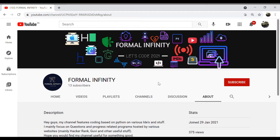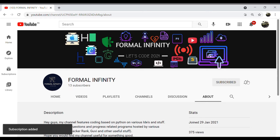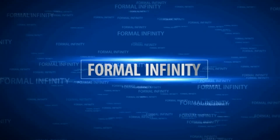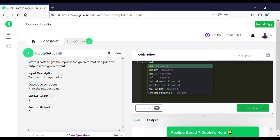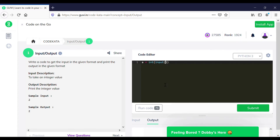Hey guys, if you haven't subscribed to my channel yet, please subscribe and click the bell icon to get regular updates. In the first question of input and output, we are required to get an input of an integer value and to print the integer value as it is.